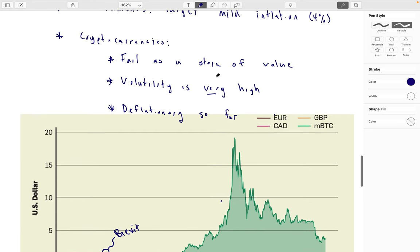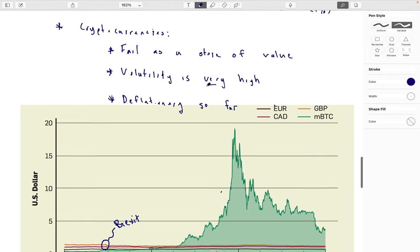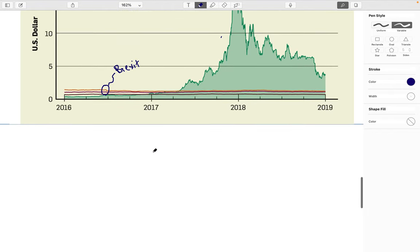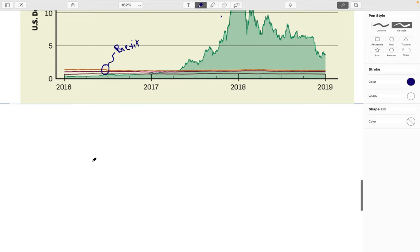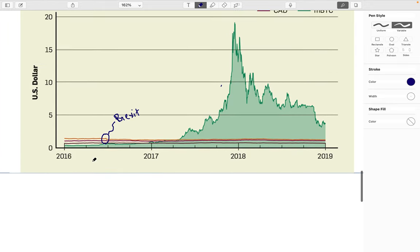So cryptocurrencies, in general, are going to fail as a store of value — at least today from what we've seen. There's always the chance that behavior changes in the future and people start using a cryptocurrency more as a currency. Assets like a cryptocurrency tend to behave the way that people use them: if people use them for speculation, they'll look like a speculative instrument; if people use them as a currency, they'll look more and more like a currency.